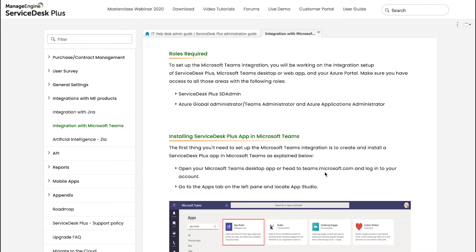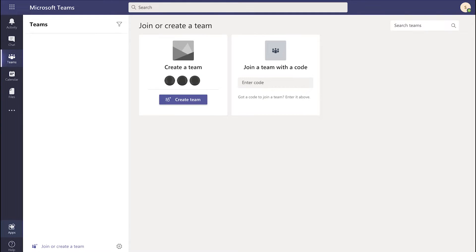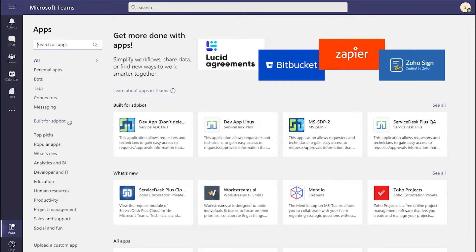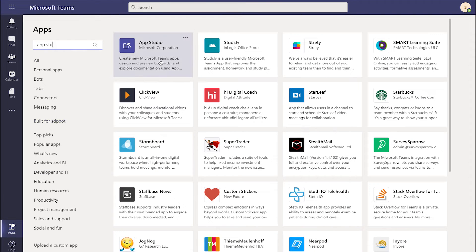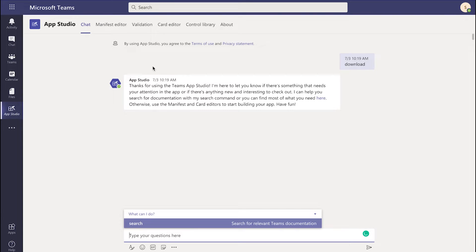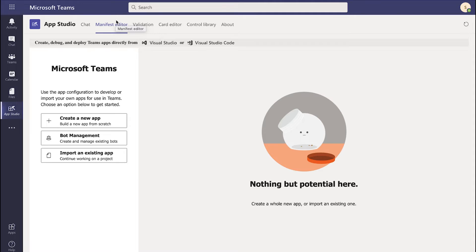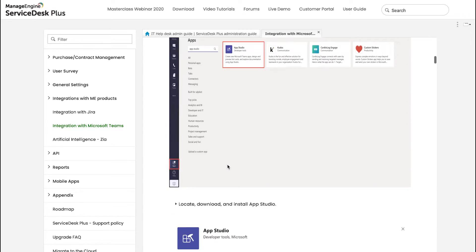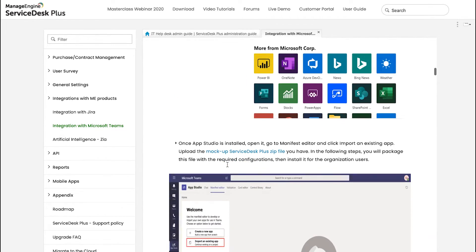Login to Teams.Microsoft.com. Once you have logged in, head to Apps and look for App Studio. Click on App Studio and click on Open. If this is the first time you're clicking on App Studio, you'll get an option to add. If it is already added, just click on Open, head to Manifest Editor, and click on Import an Existing App. Head to the documentation and right underneath where we add the app, we have the Mockup Service Test Plus zip file. Click on it to download the file.